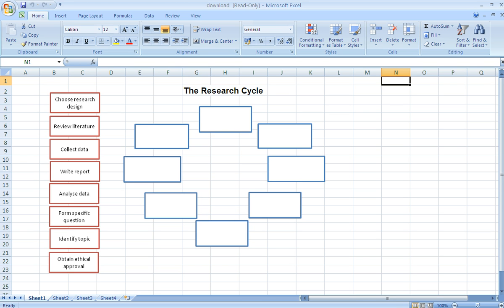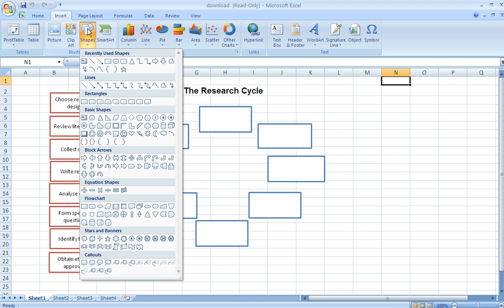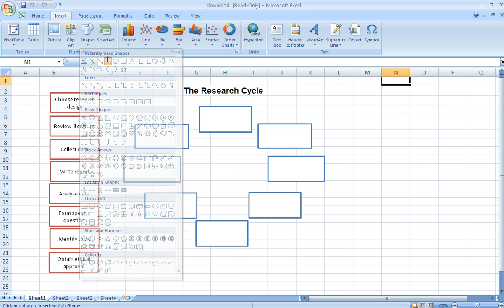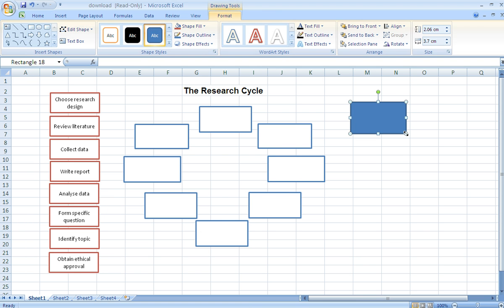Basically all my boxes are shapes using the insert shape tab at the top of the sheet here. You can use any shape you want, so you can use a square or a rectangle or whatever.